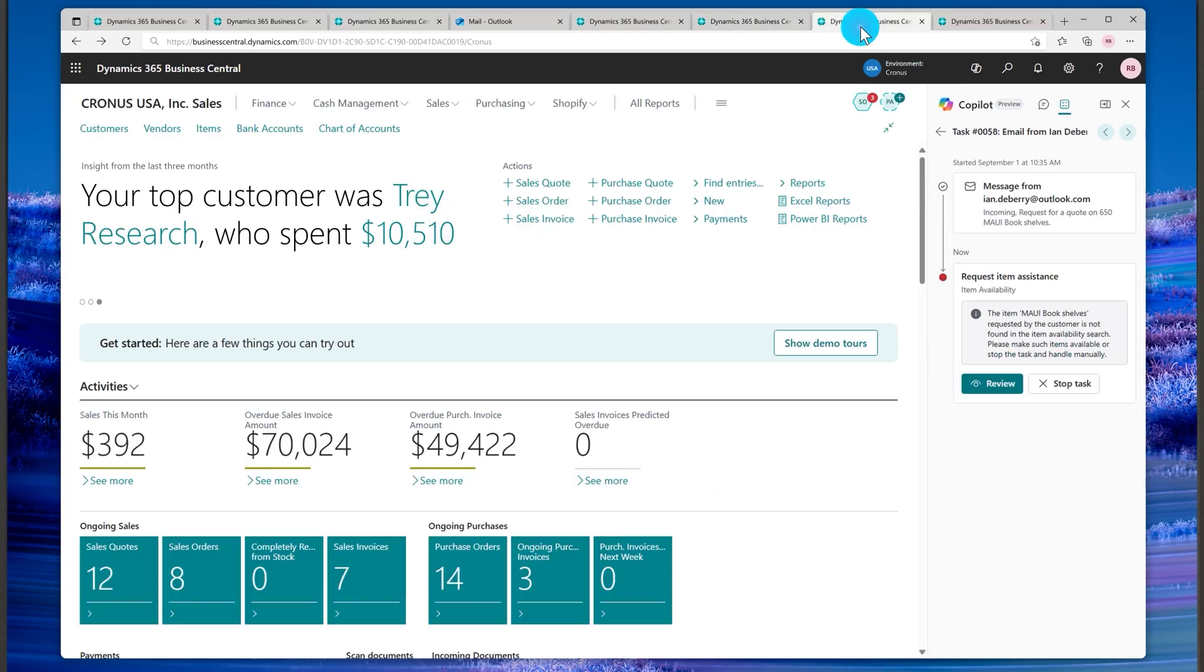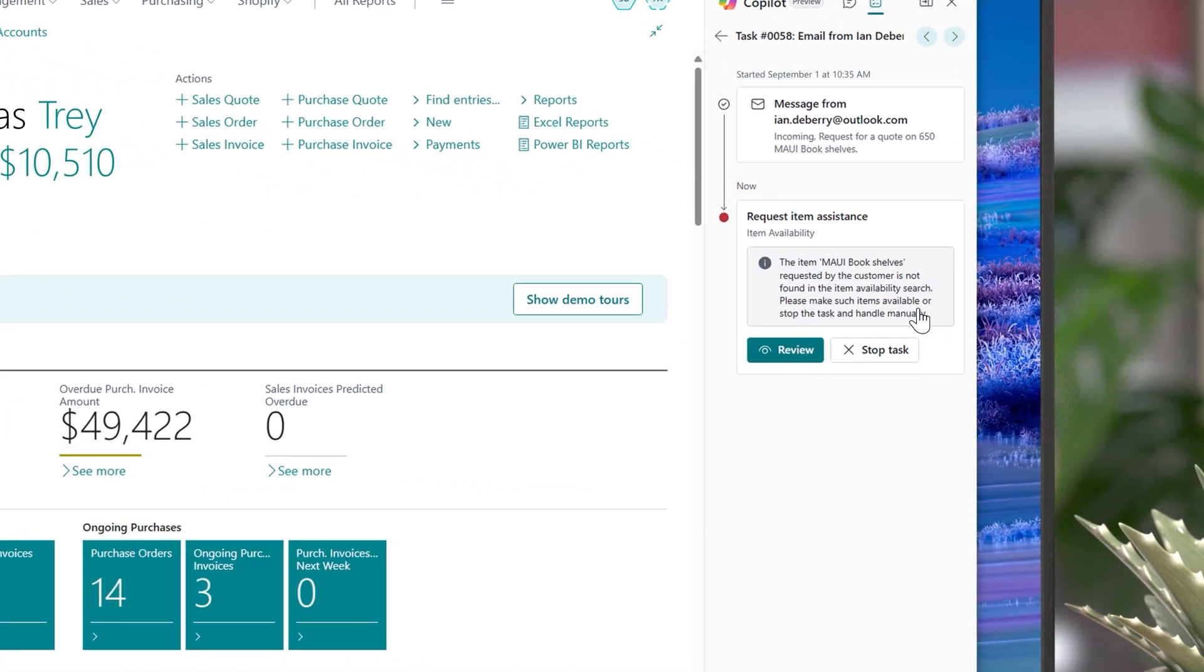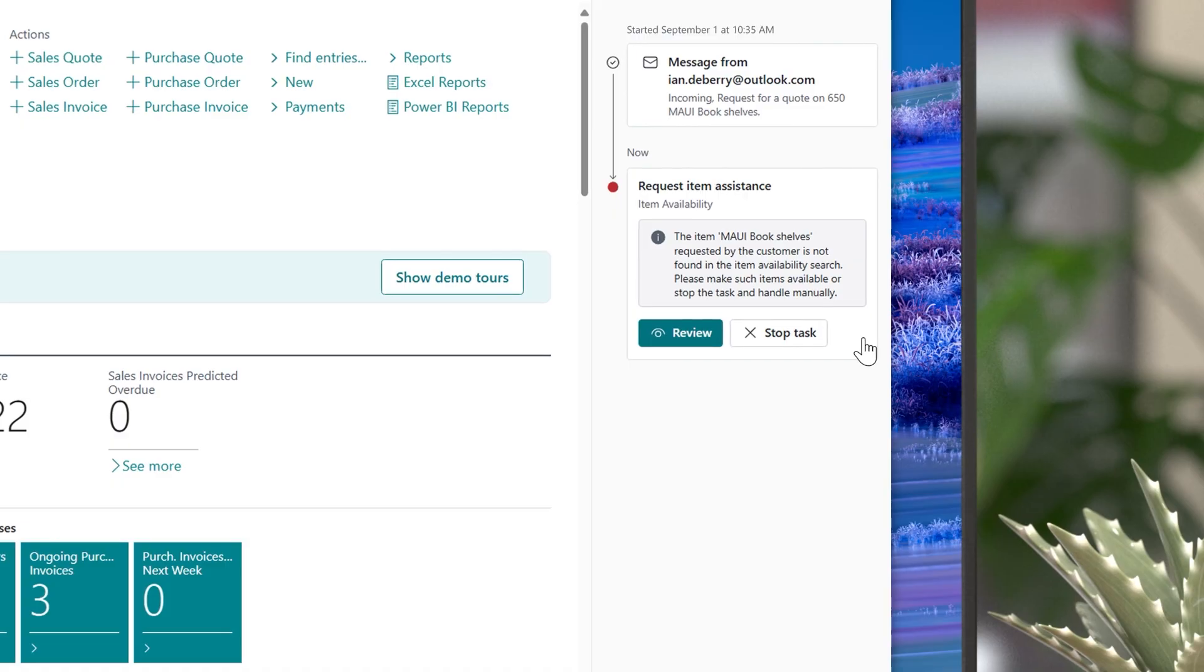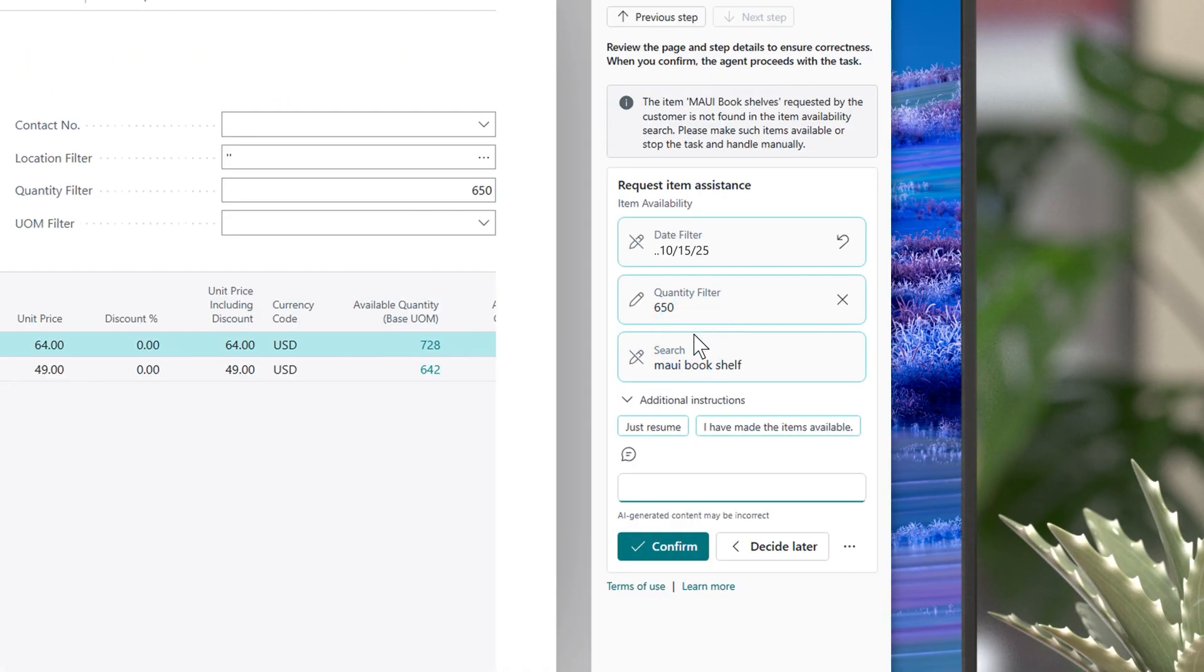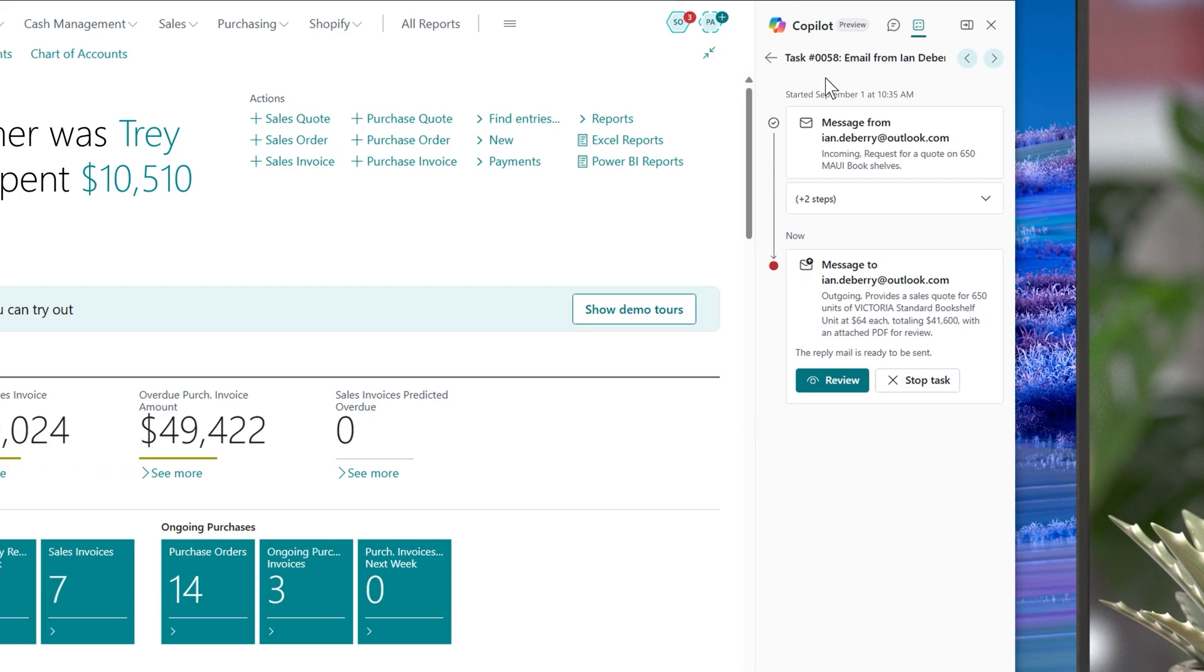Finally, if the agent encounters a scenario it can't resolve on its own, you can now step in with natural language instructions to guide it forward. No need to restart or take over the entire process. You simply tell it what to do, and it picks up right where it left off, avoiding any delays that could impact the customer experience.